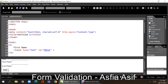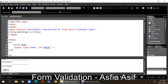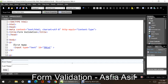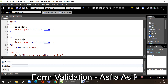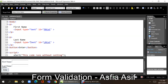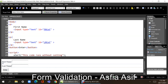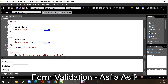You have been asking about form validation. I know you have been doing the form separately and writing the code but not able to link both of them. So I have made a very simple form with first name, last name, and a button.